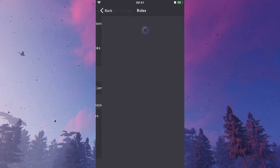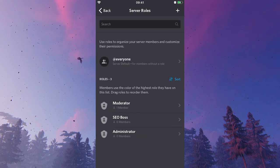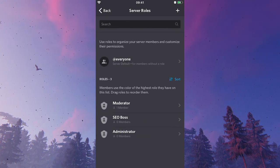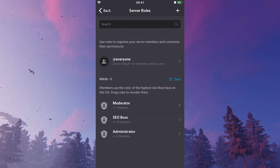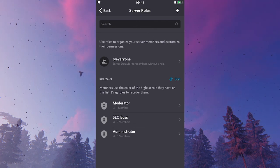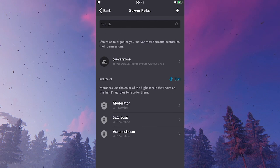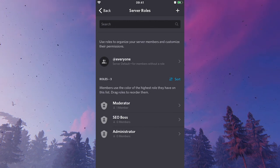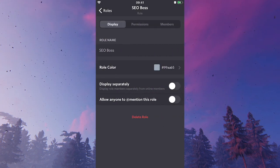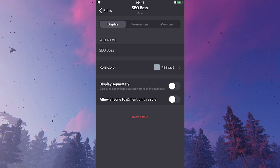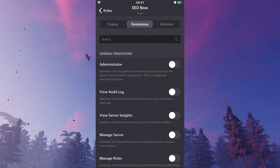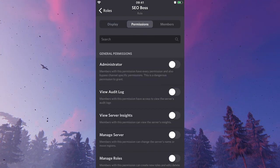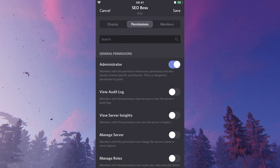Roles, and here we have our SEO boss role. Maybe I would just like to make everybody that has the SEO boss role an administrator, so I could also just click on the SEO boss role and then go into permissions again and then just simply toggle on administrator.